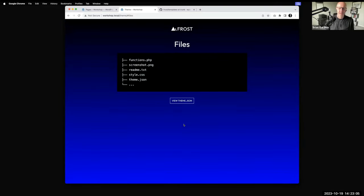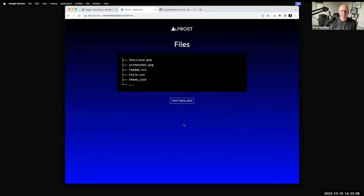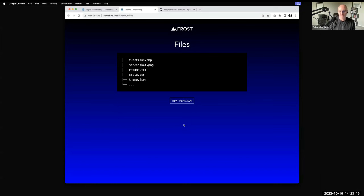Outside of all those folders, there are basic files that are generally self-explanatory. If you have a theme in the repo, you need a readme file. The core required files are: the stylesheet, theme.json, screenshot, and functions.php.